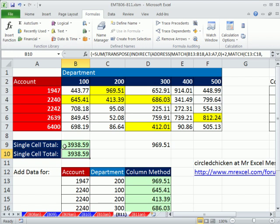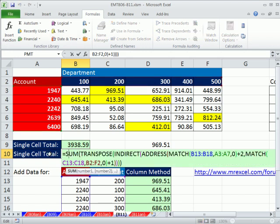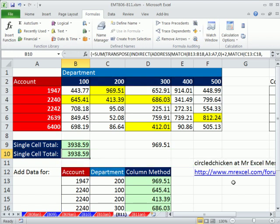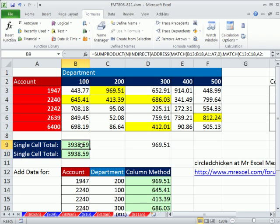Totally amazing solution here posted by Circle Chicken, two different formulas there. We'll see you next trick.